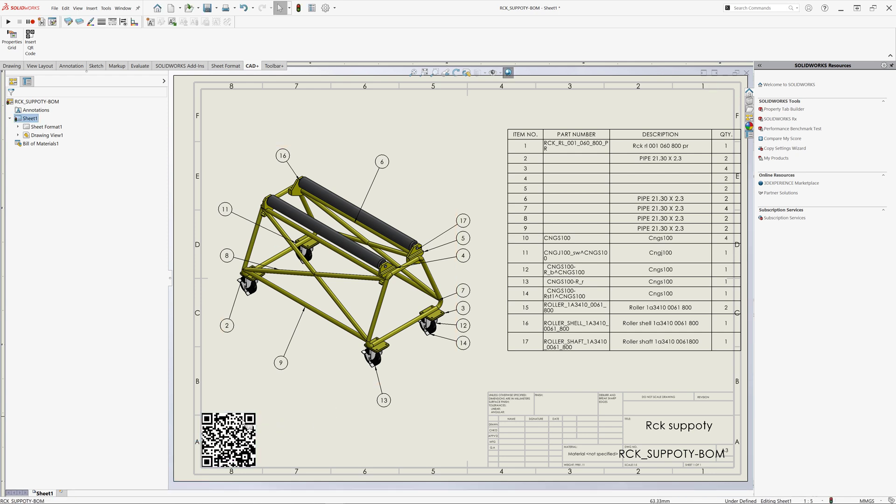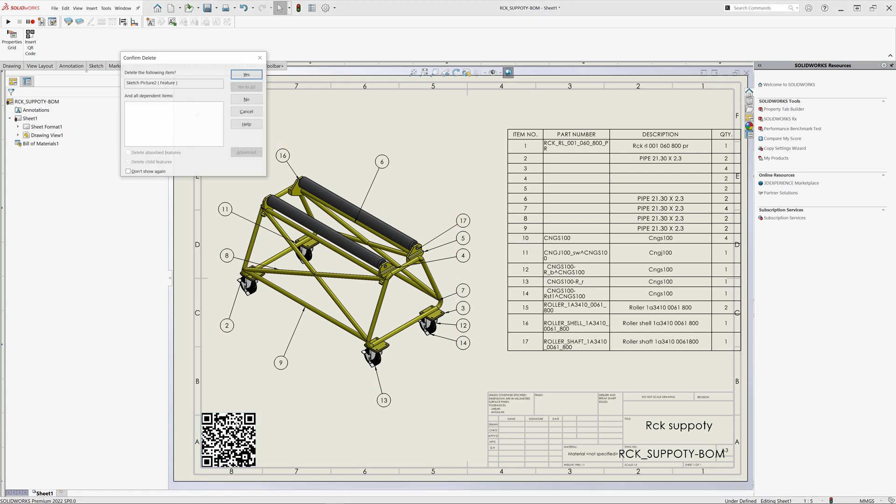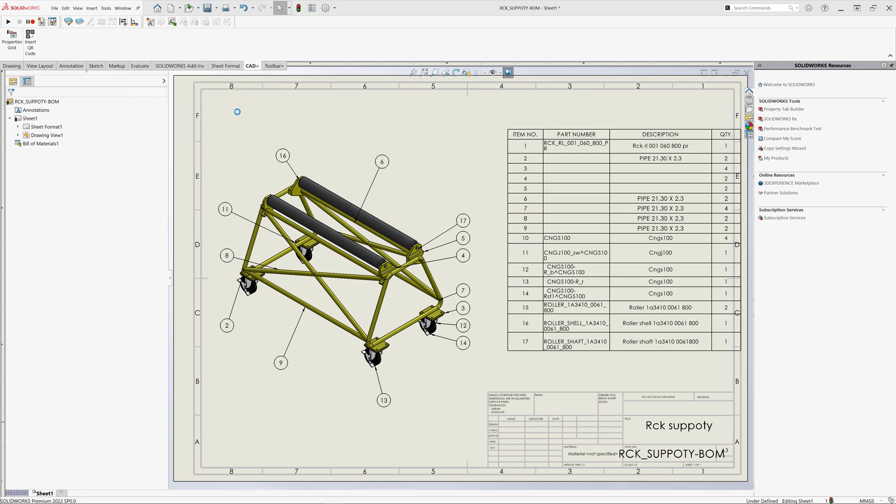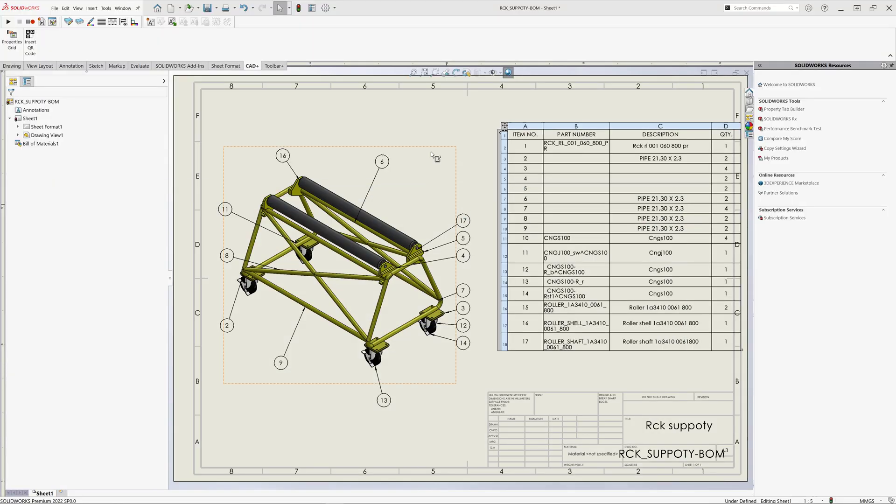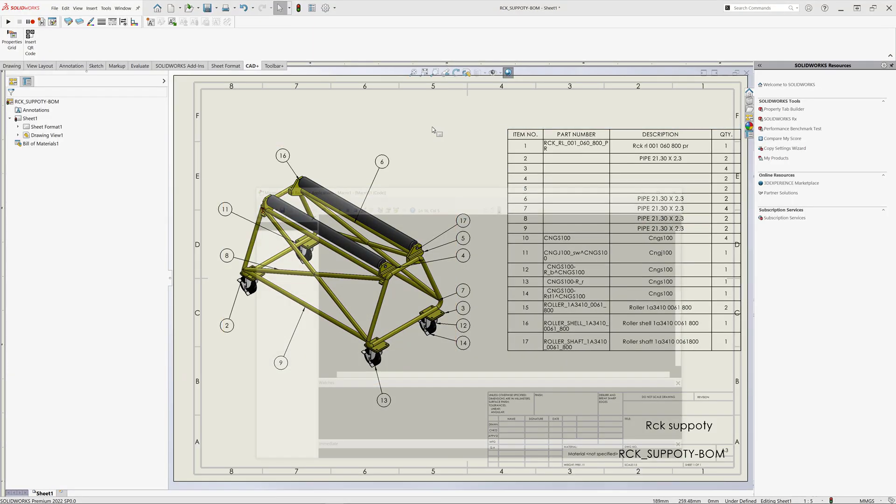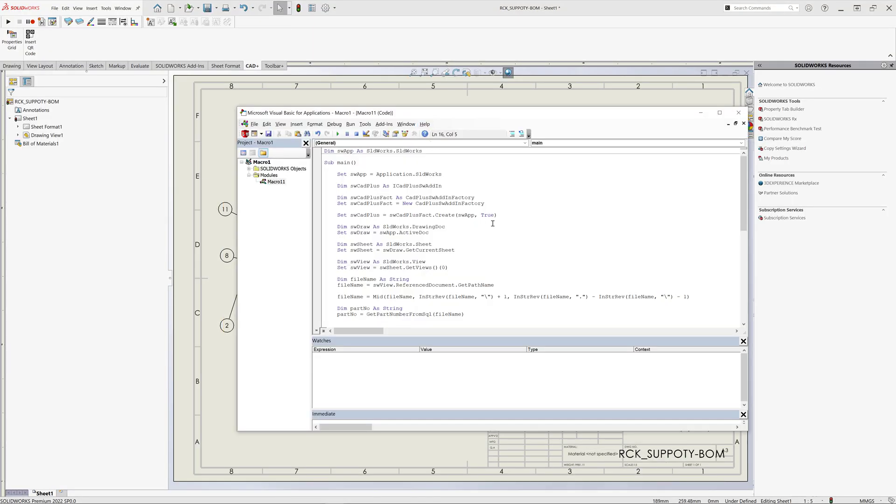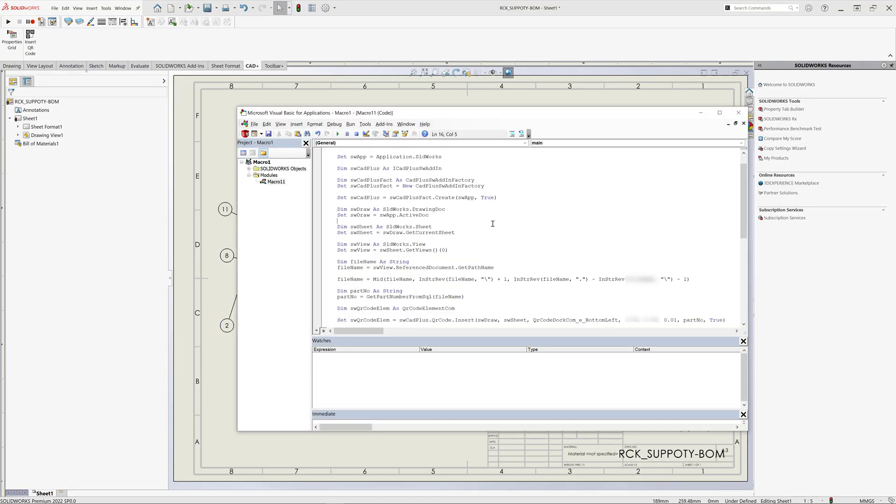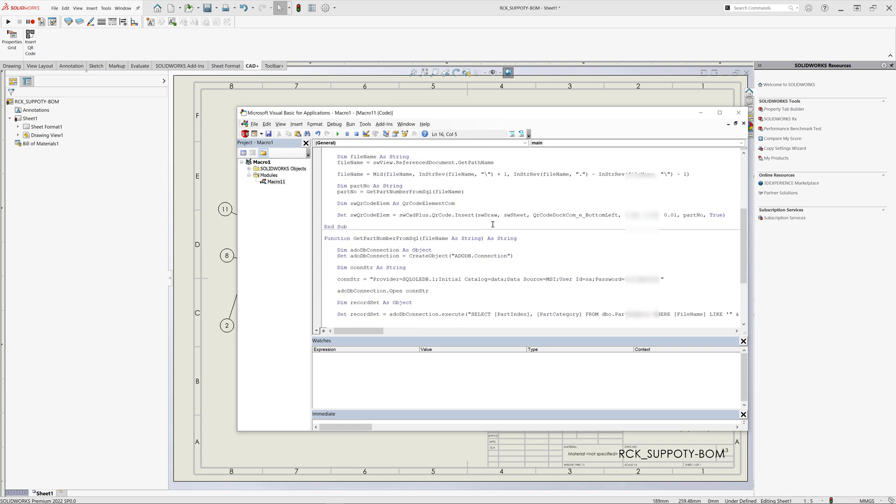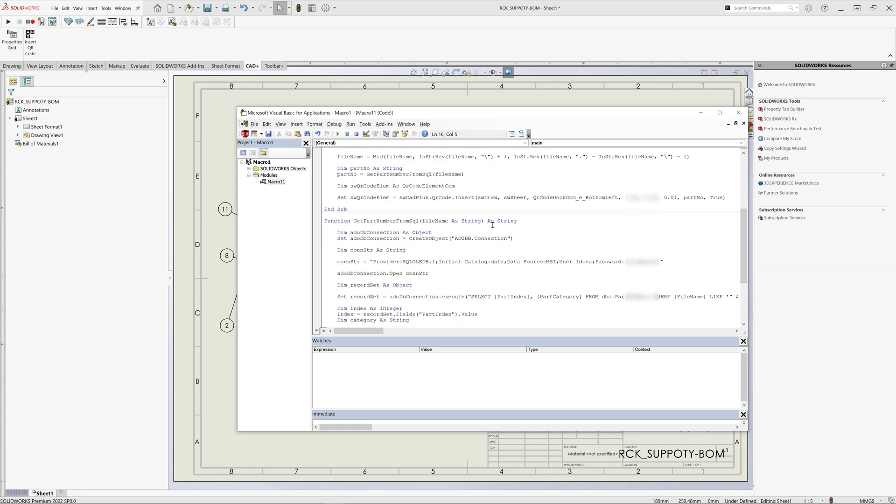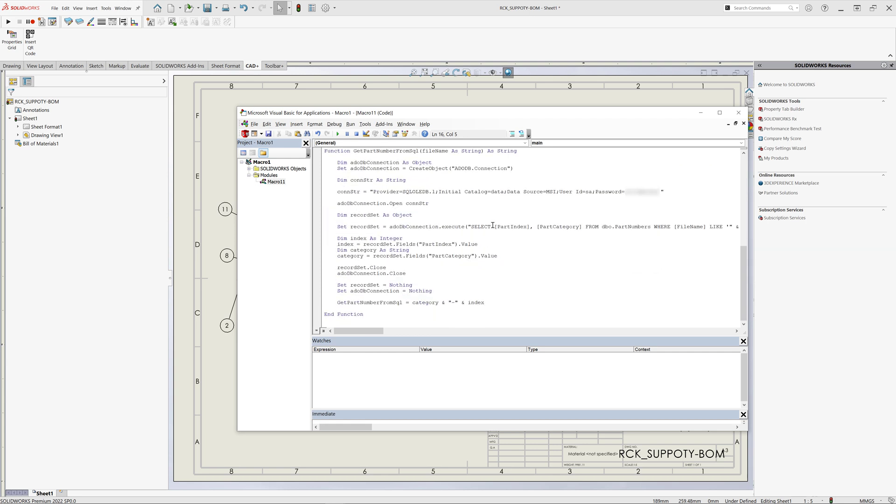In some cases, the available placeholders may not fulfill your requirements. For example, you might want to extract data from an external source such as SQL database or any other custom logic. In the new version, in the standard edition, we enable the COM API for QR code so you can use VBA macros or any other COM compatible language to insert your own QR code with any data you want.